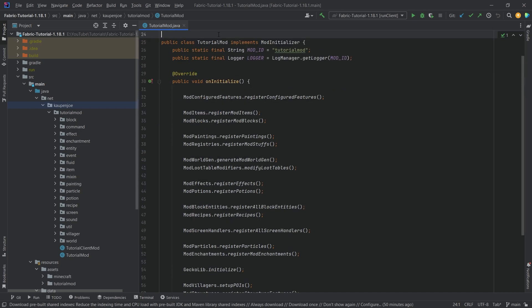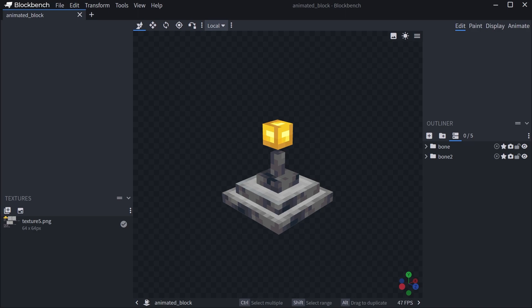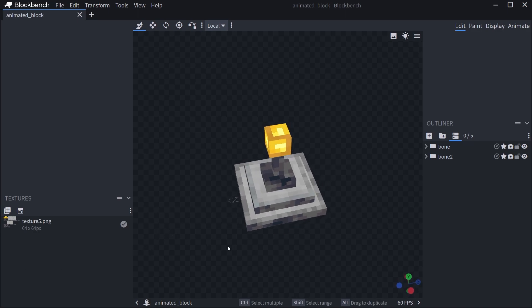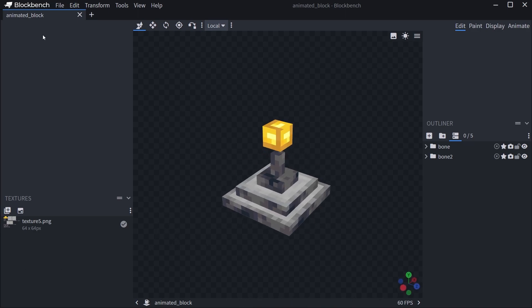The block is going to be a little more complicated than the item because it requires an item in and of itself, as well as all of the block stuff. But first of all, of course, we need a block. So the block is going to be this one right here. I've already created this with the great name animated_block.